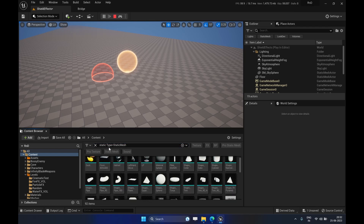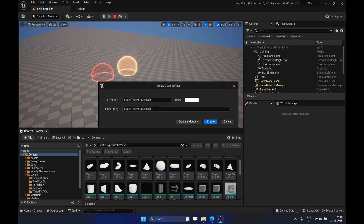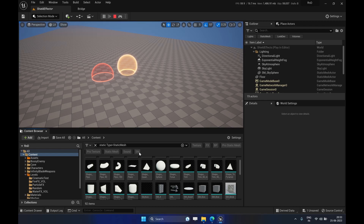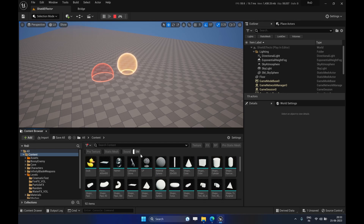One good thing is that instead of searching like this every time, we can save our search. There is a little Add button here — based on whatever you have searched, you can save that search as a custom filter. It opens a window where you can see the filter string and rename the label, for example to 'Static Mesh' or 'SM'. You can also color code it, and once you click Apply it creates a nice little filter button.